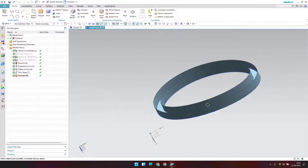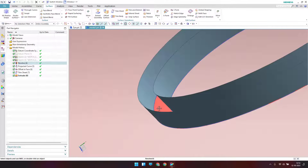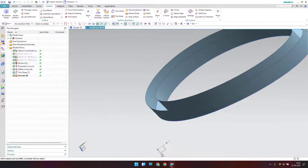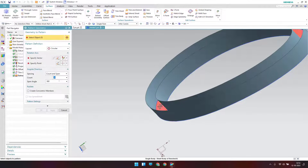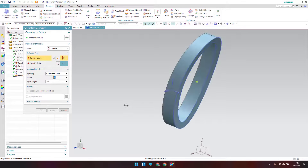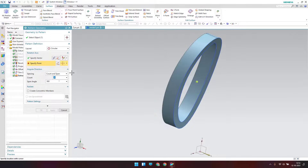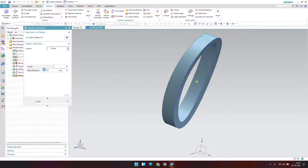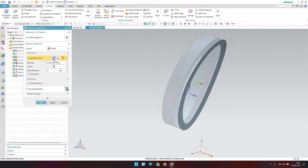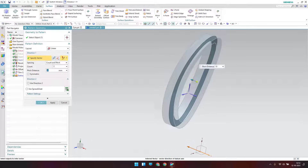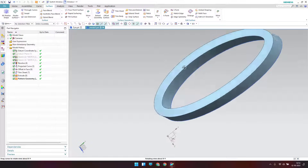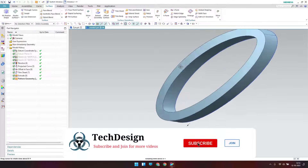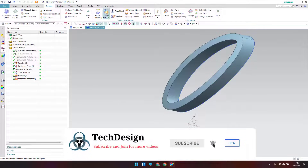Now we have this result. I'll pattern this face — go to Insert > Associative Copy > Pattern Geometry. This geometry will be patterned in the linear direction, reversed, with a pitch of 25mm. Click OK and the surface is completely filled. Now I'll sieve everything — go to Sieve, select any one body, then select all bodies and click OK.